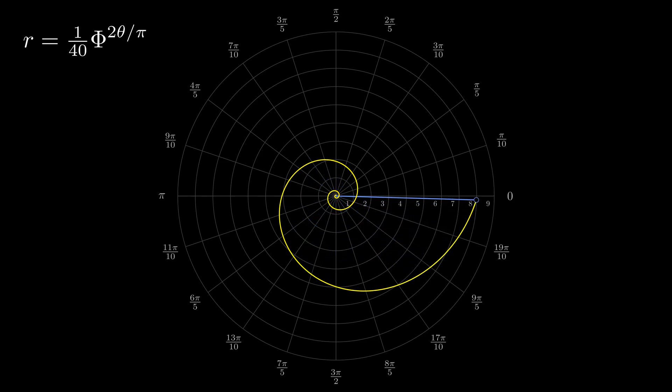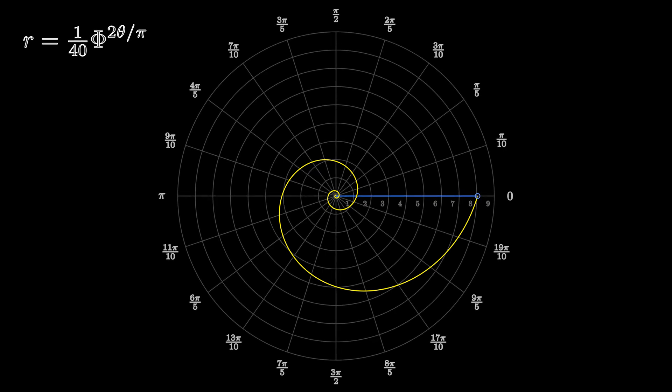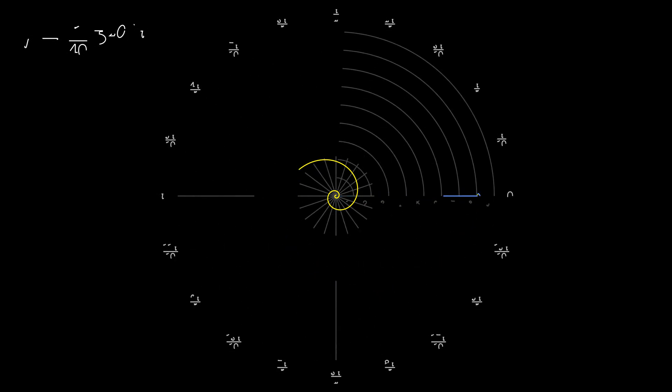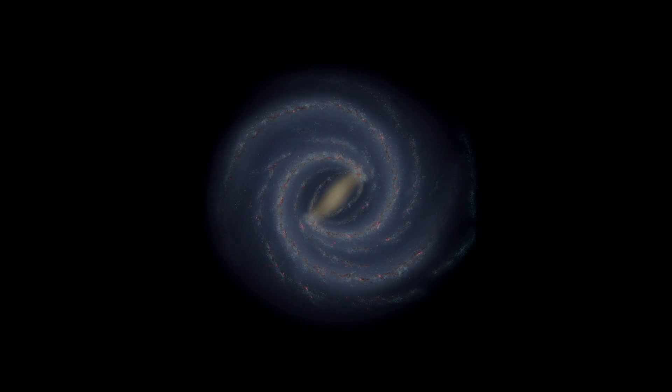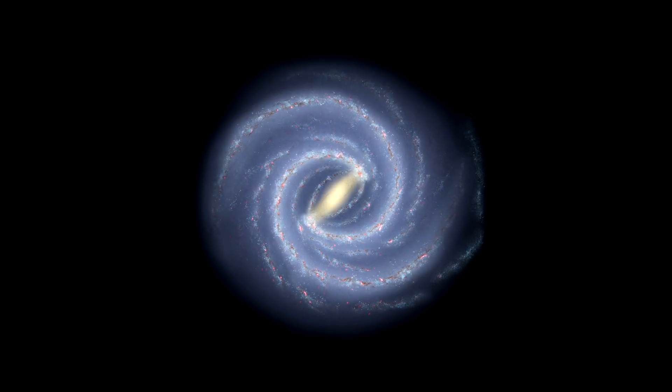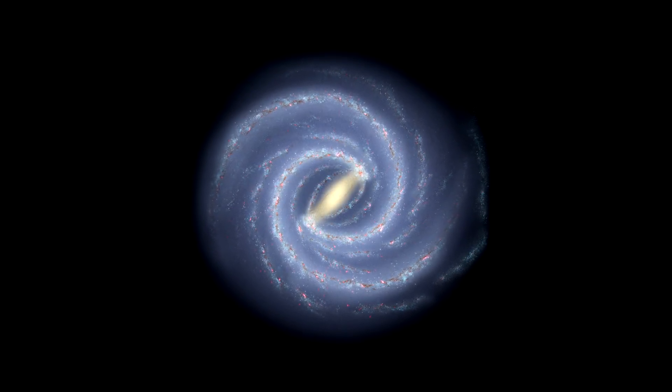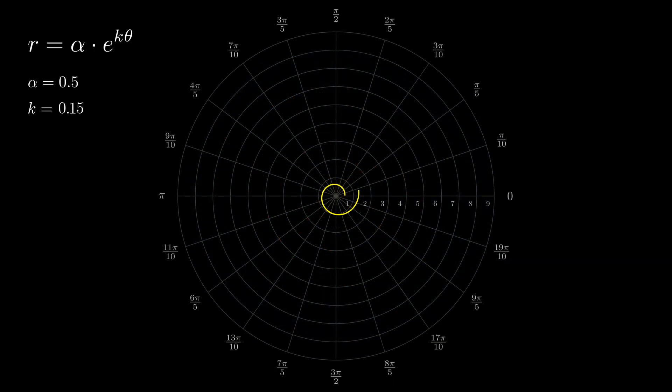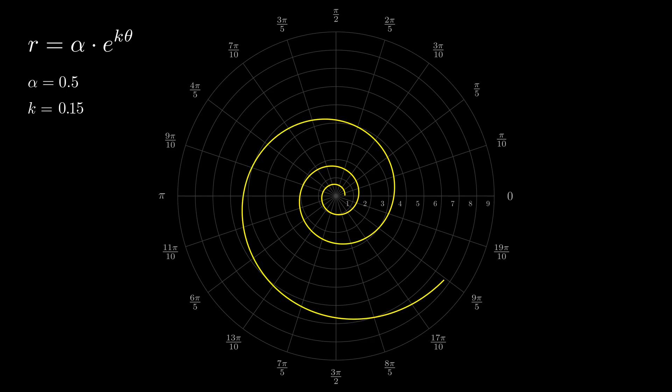It might seem that the resulting trajectory of the point corresponds to the spiral of the Milky Way. But this is not quite accurate. In reality, there are different types of logarithmic spirals, of which golden spirals are a special case.